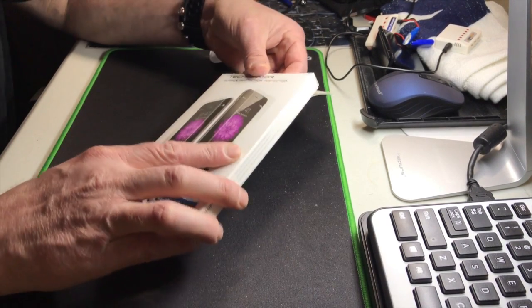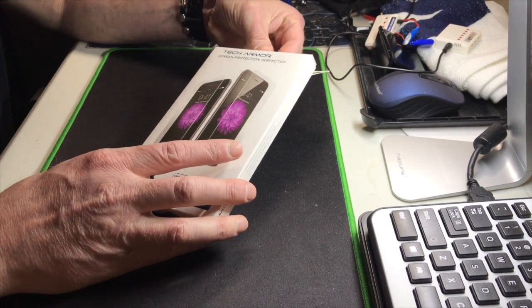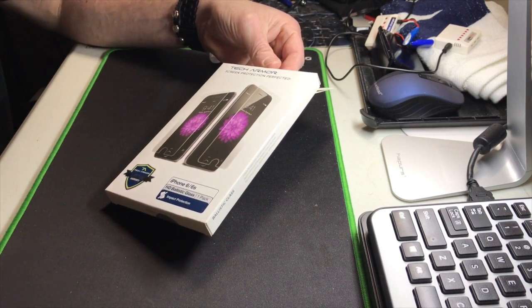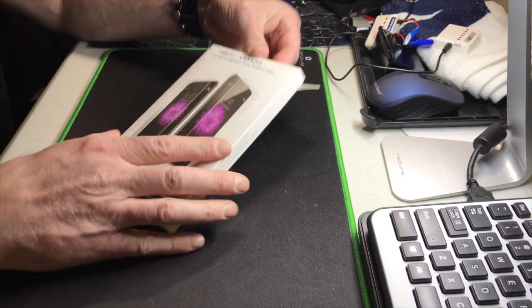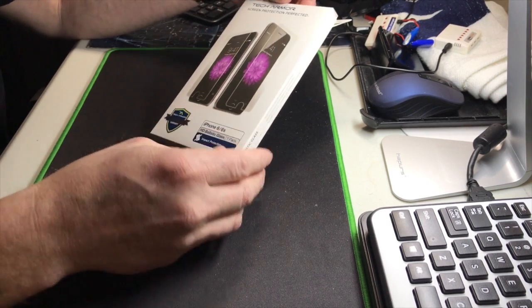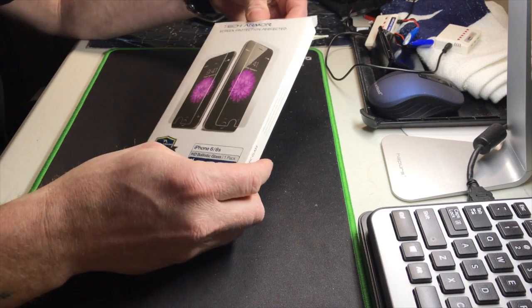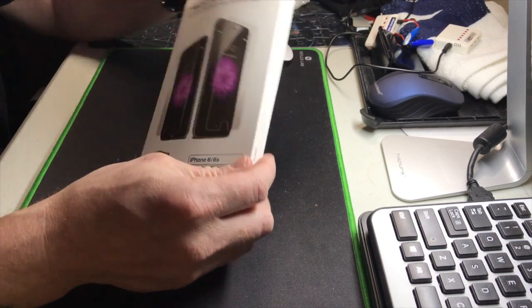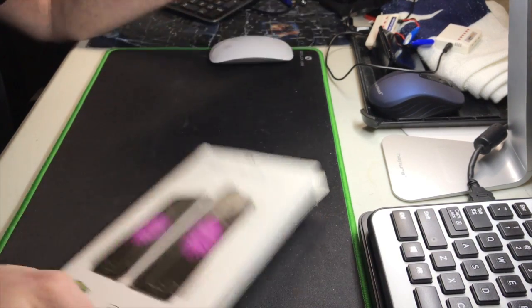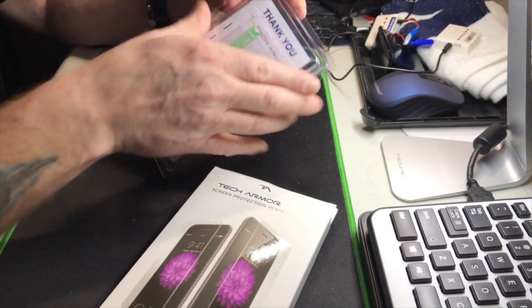Hello! Today I'm doing a little video on the TechArmor screen protector for the iPhone 6s. Let's see how to install this thing.